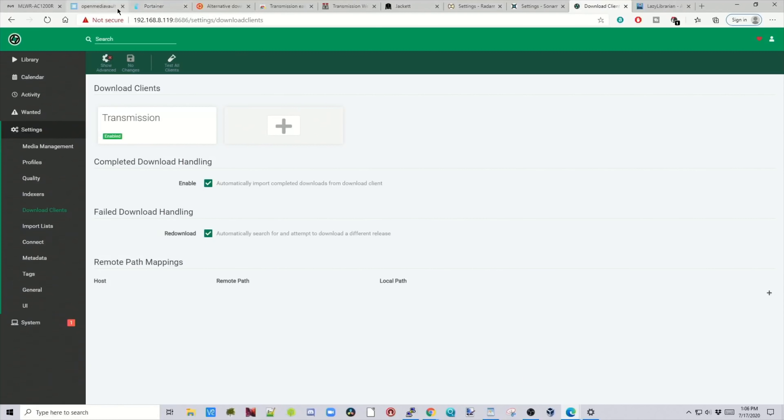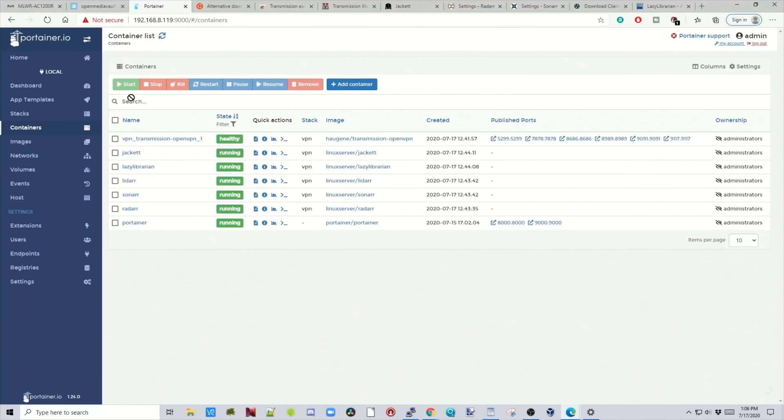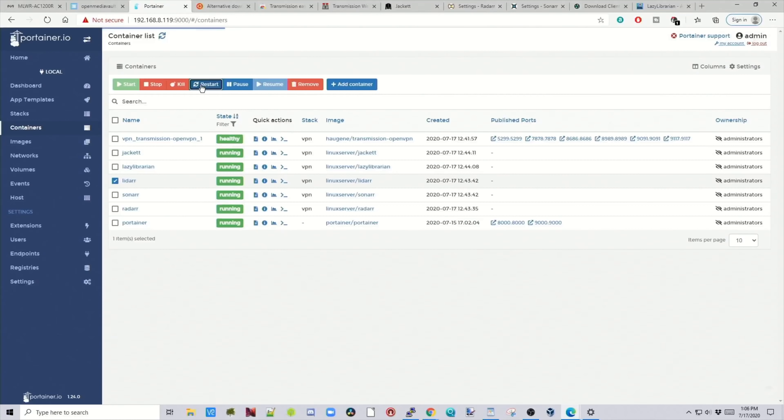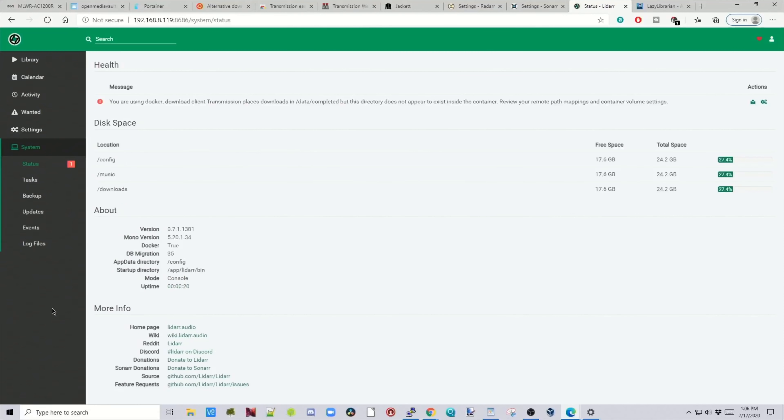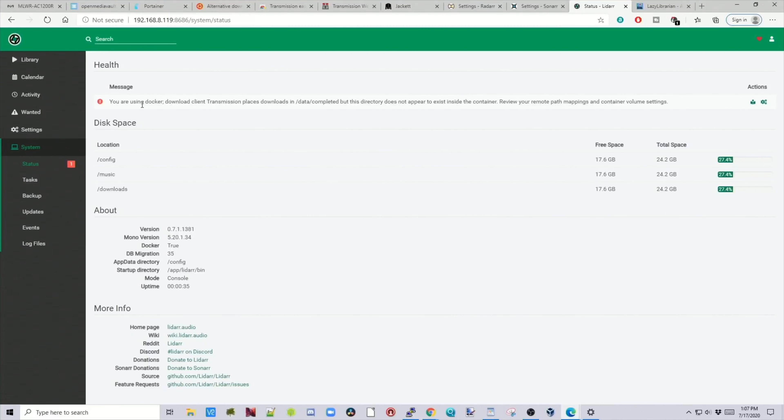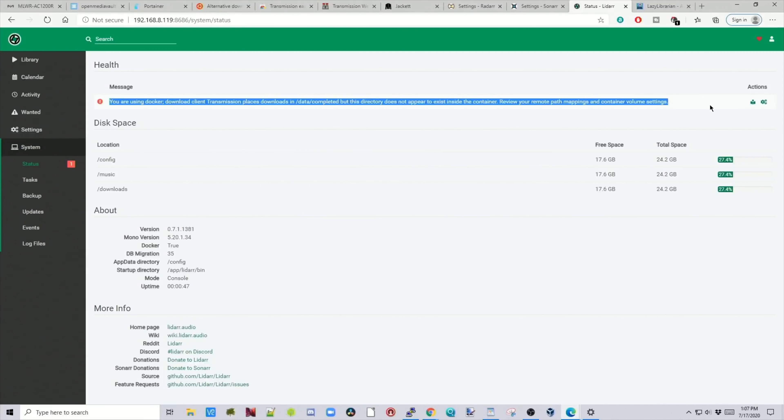Then we're going to go over to Portainer. Click on LiDAR. Restart. Go back to LiDAR. And then refresh the page. And it says we still have one error. Let's take a look. You're using Docker. And as far as I can tell. So this says. So this message is warning us about our path. But we mapped our path in our Docker container. So we don't have to worry about that.